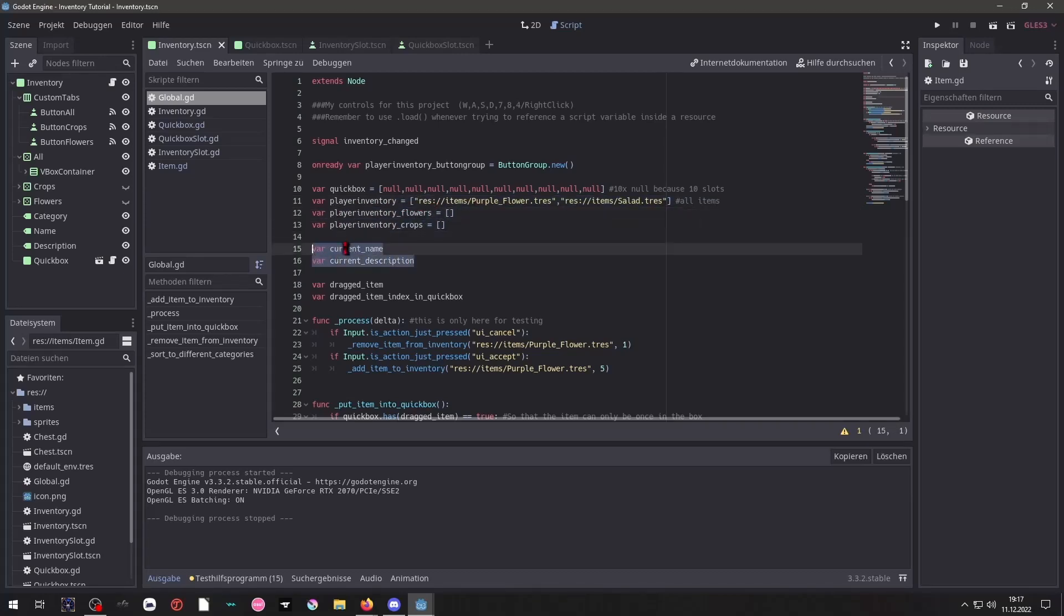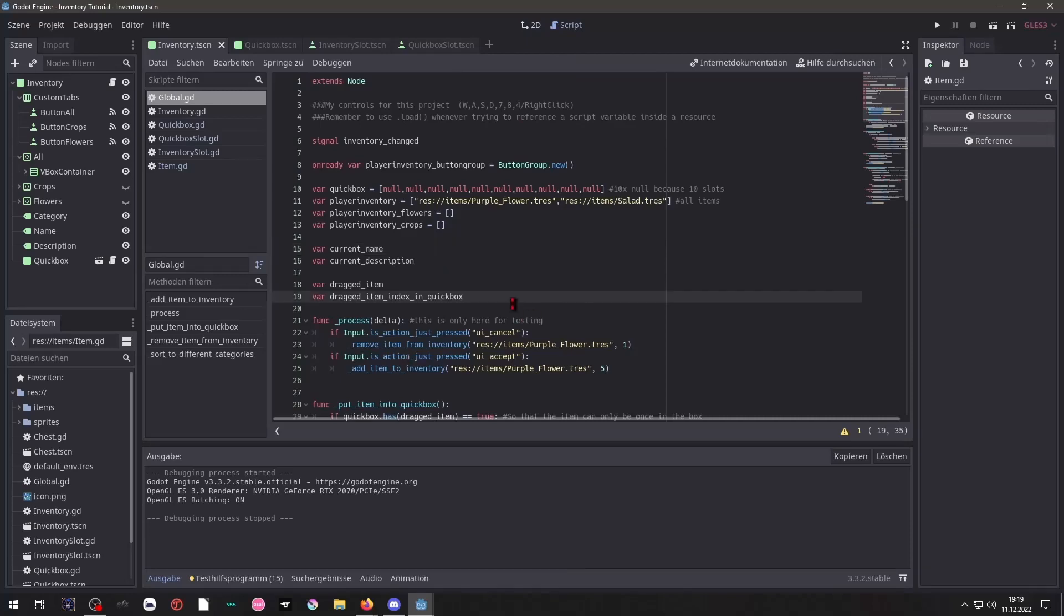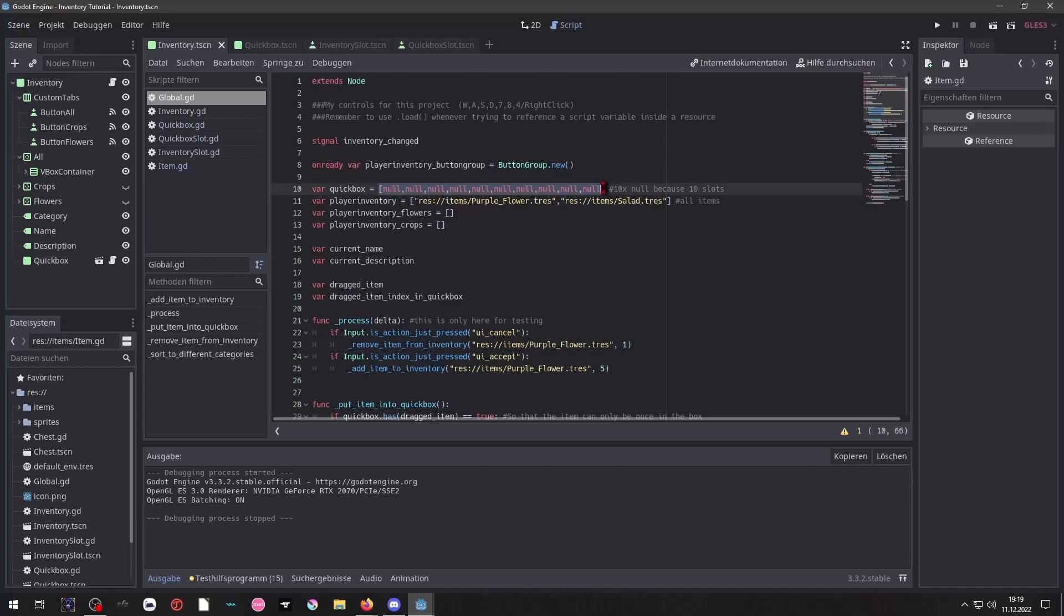These two variables are important to show the correct information inside here, inside of our labels. These two variables are very important. This one will tell the QuickBox which item to place inside of it. And this one will tell it where to put it inside of this array.